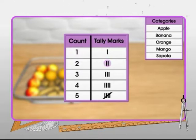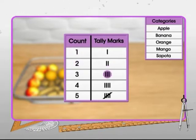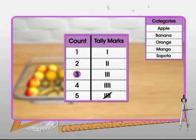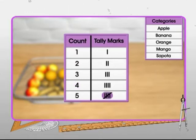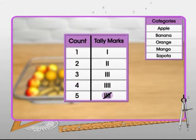Two vertical lines count two. Three vertical lines count three. Four vertical lines count four. And the diagonal line across the four vertical lines counts five.